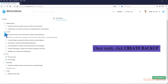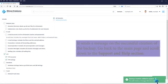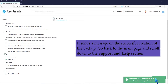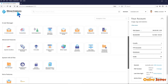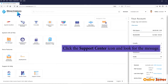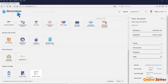Once ready, click Create Backup. It sends a message on the successful creation of the backup. Go back to the main page and scroll down to the Support and Help section. Click the Support Center icon and look for the message.